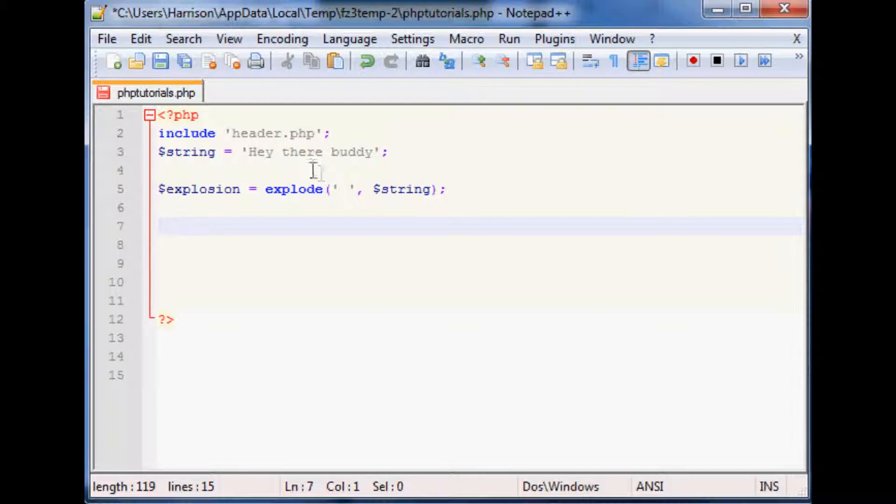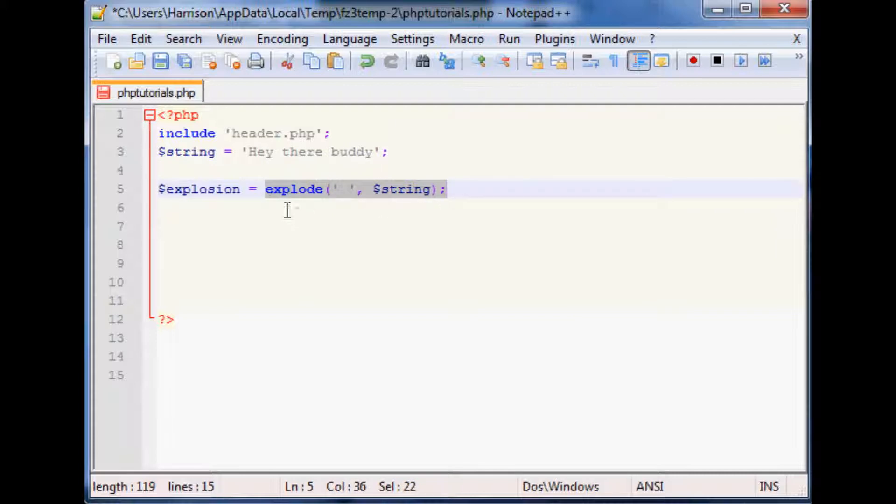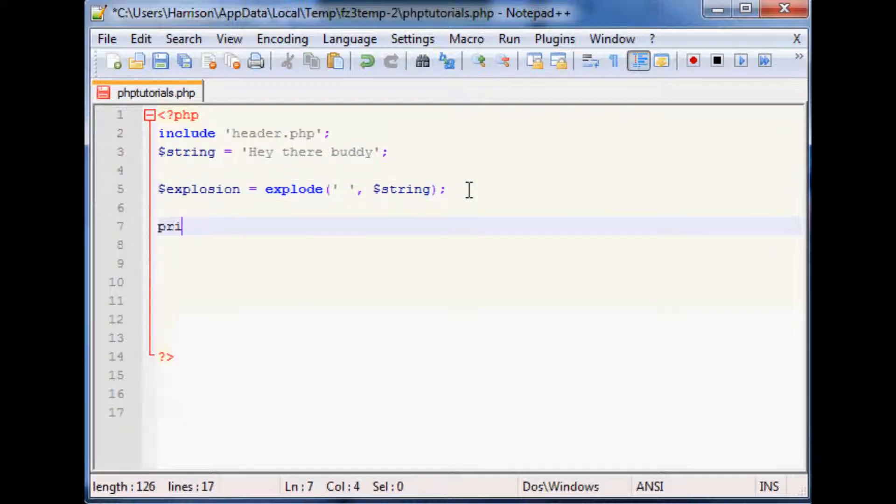What this does that the tokenized isn't doing directly is this is going to throw it right into an array. So it explodes it into an array. What we can do to view that array is use our printr function and we want to printr explosion.